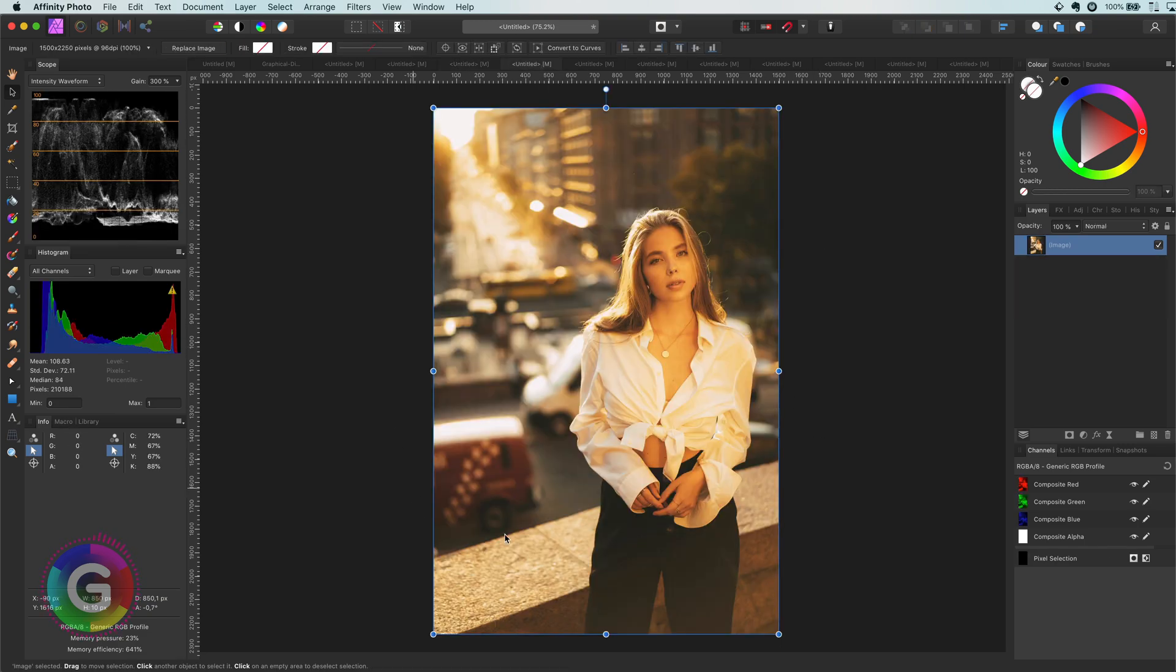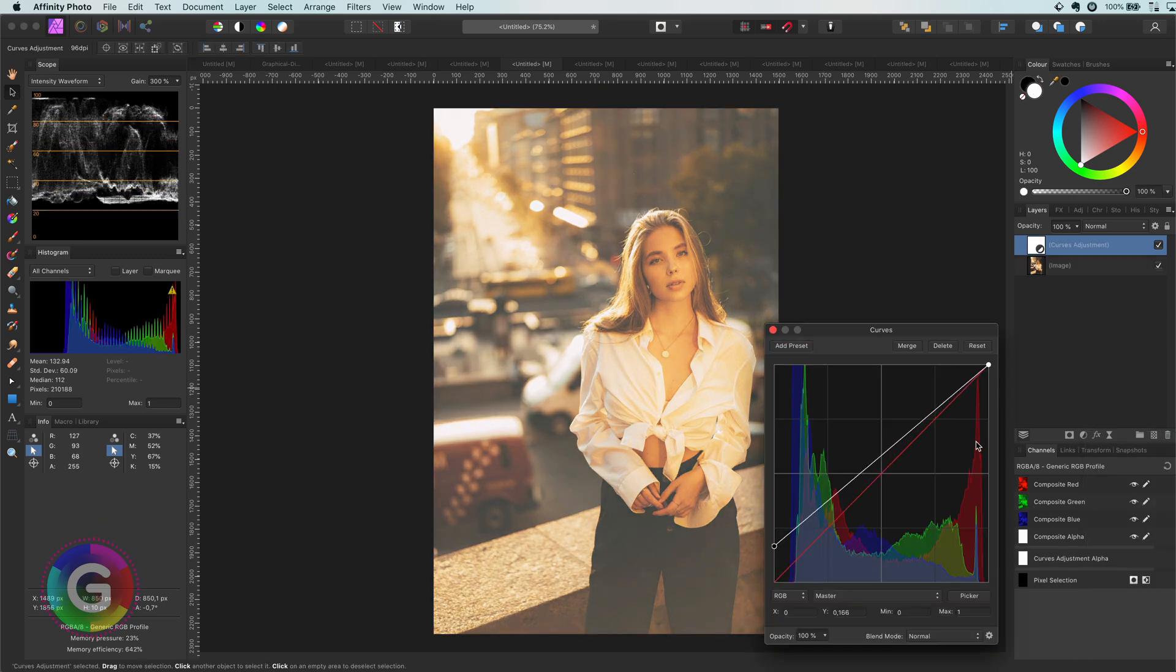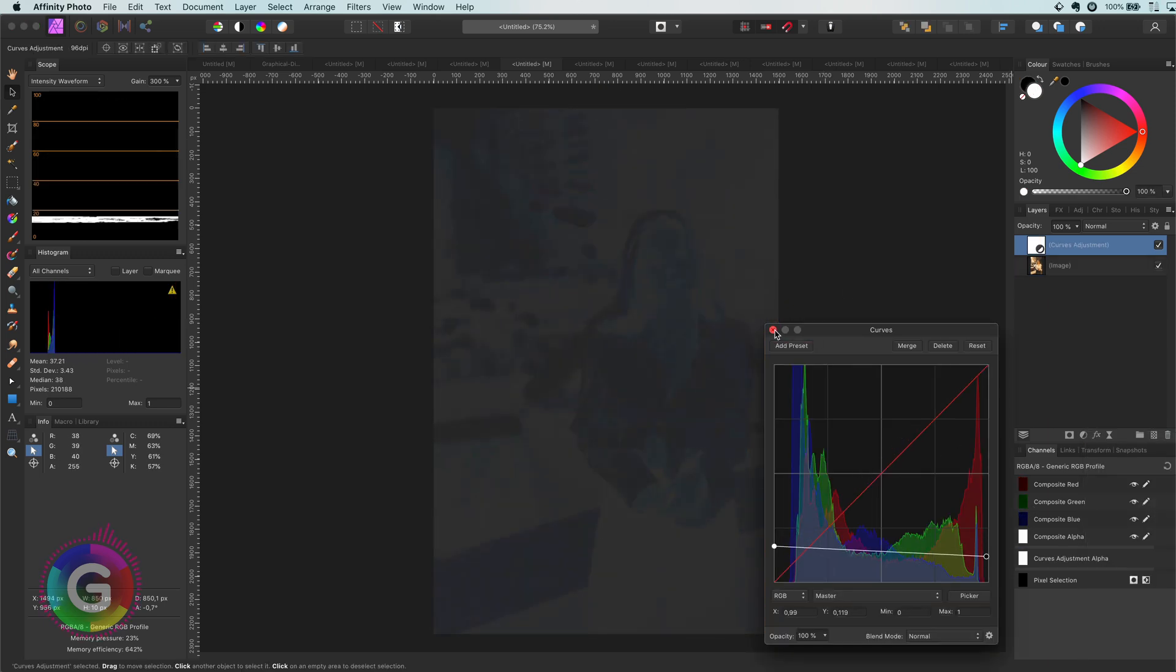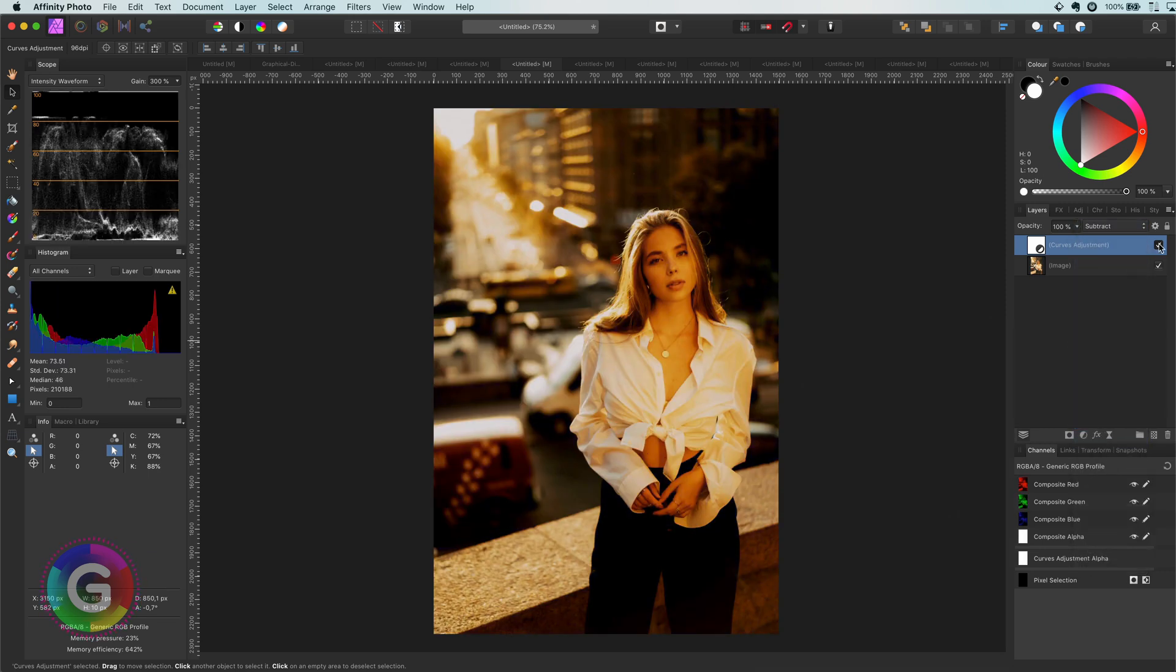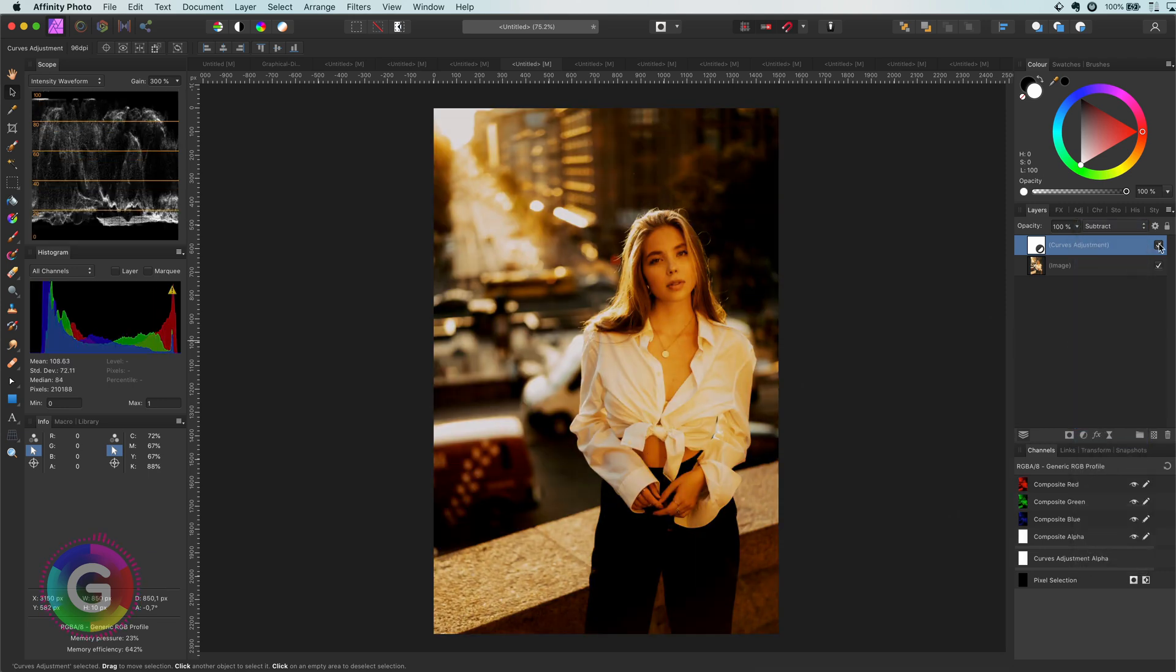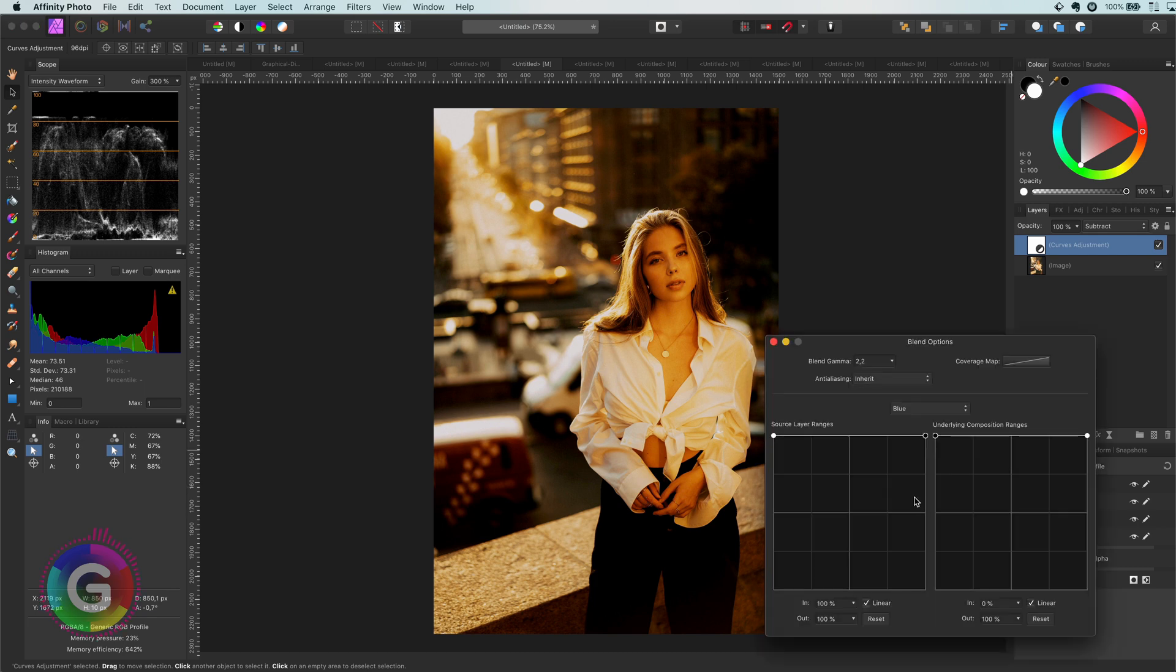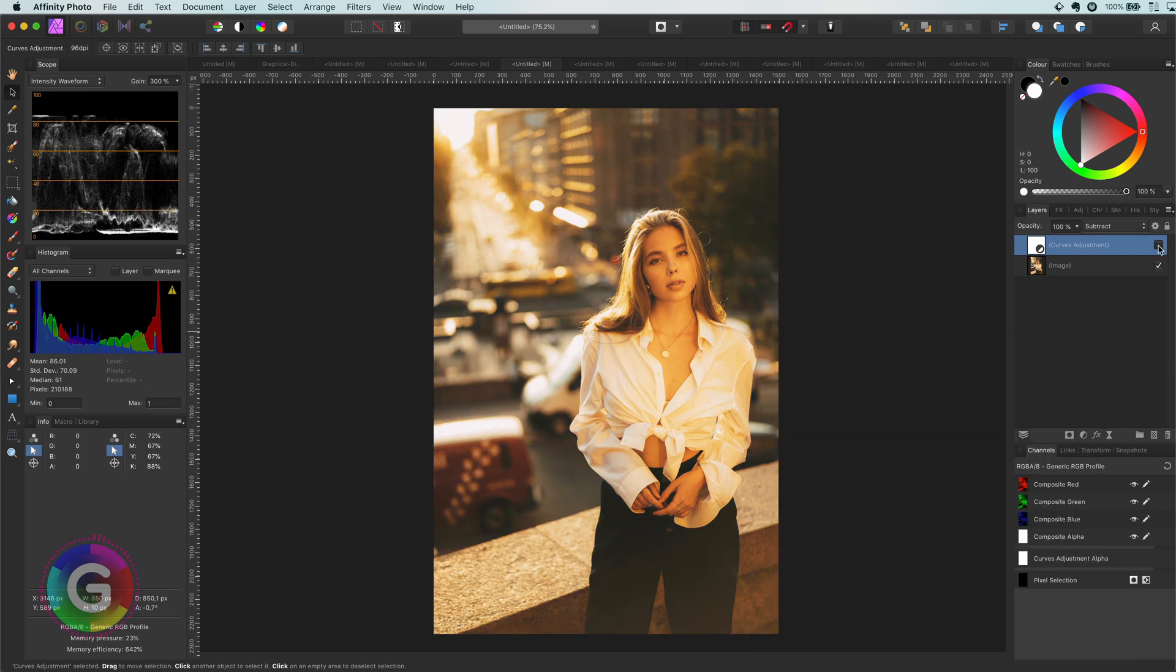Let's have a quick look at another photo. This photo already looks amazing. Let's see what happens when we apply our subtract curve. That is amazing. To finish the effect for this photo, I will adjust the blend range to get back the shadows a bit.